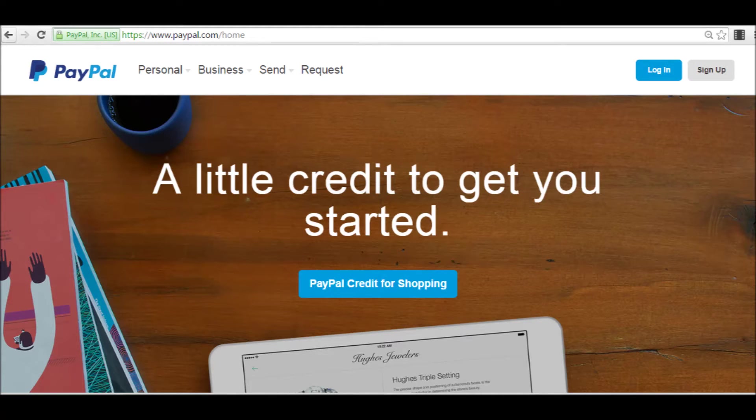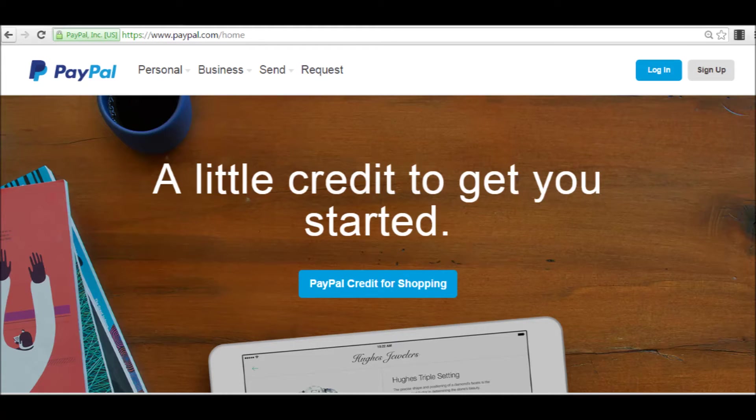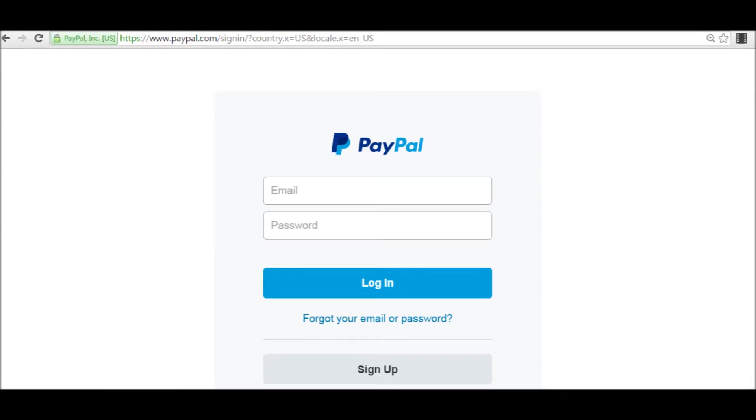You're going to want to start off at paypal.com where you would either log in or sign up for a new account. When you have clicked on log in, here you will enter your email and password and then click log in.